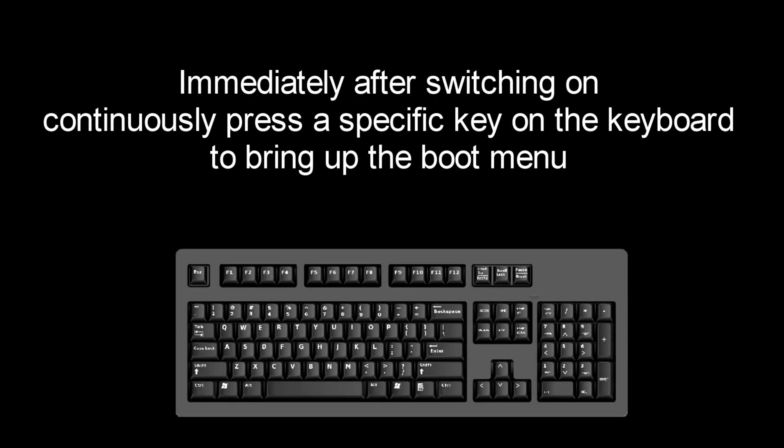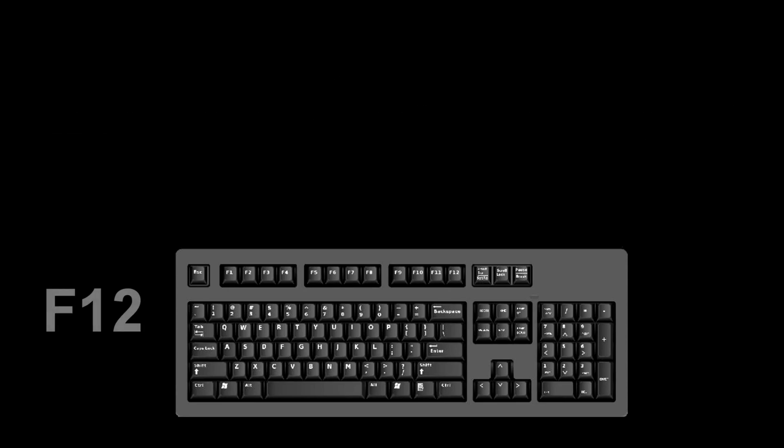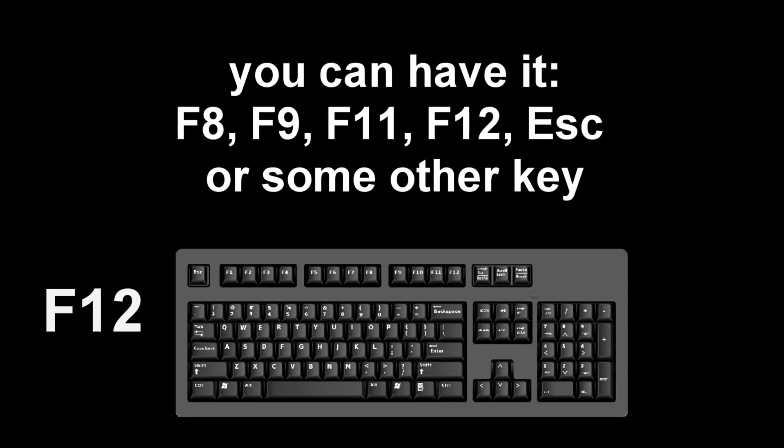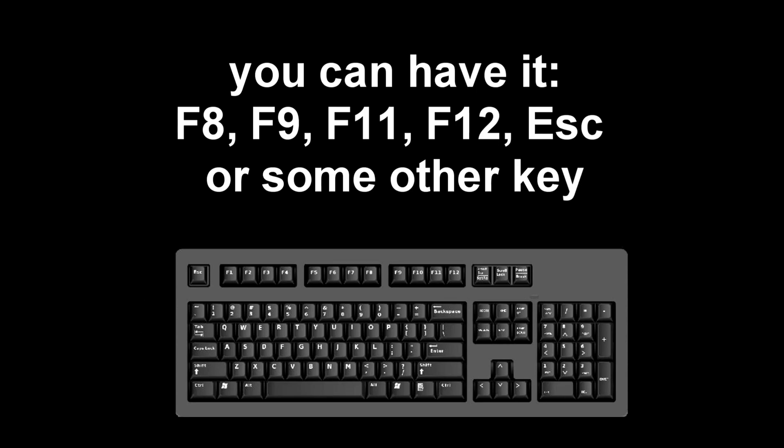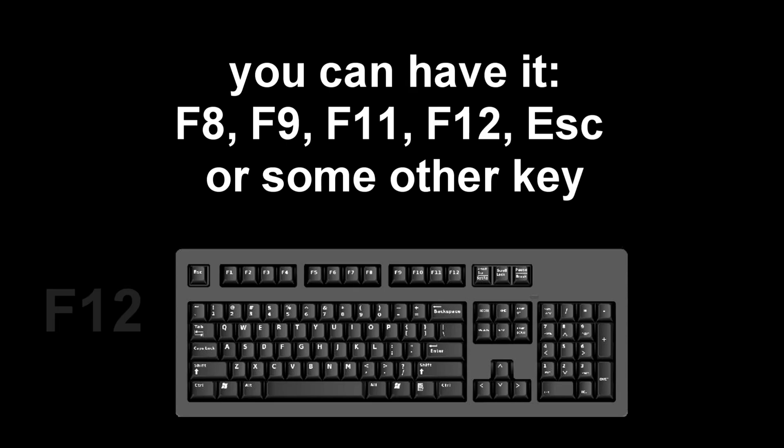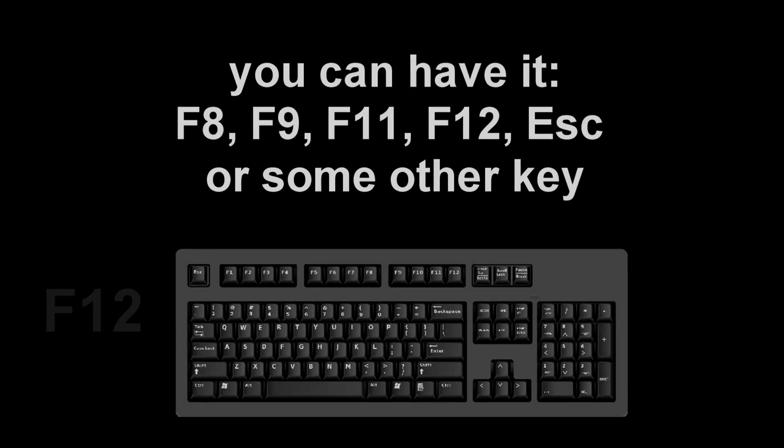Immediately after the start of the reboot, continuously press a certain key on the keyboard to bring up the boot menu. I press the F12 key. For you it could be F8, F9, F11, F12, or some other key. There is no single standard and different computers may have different keys to call the boot menu.